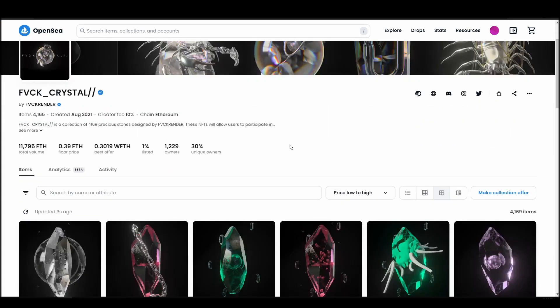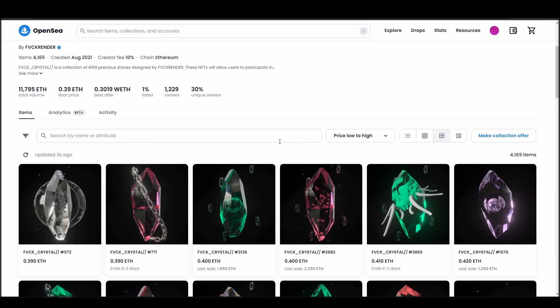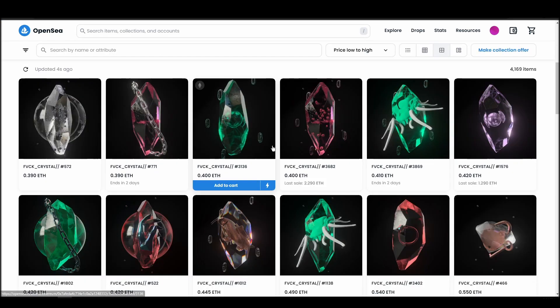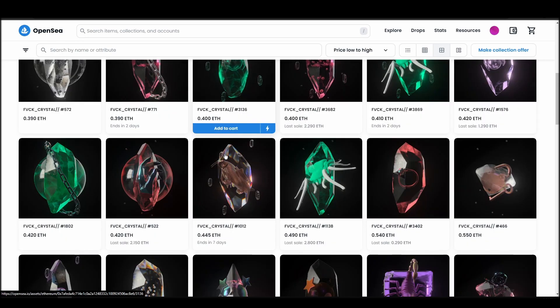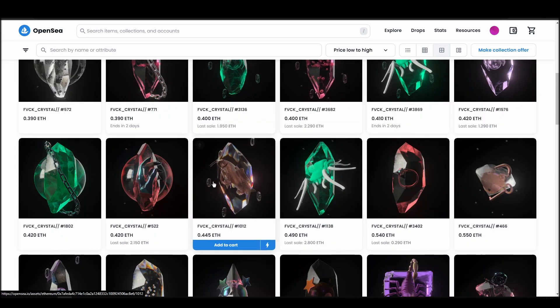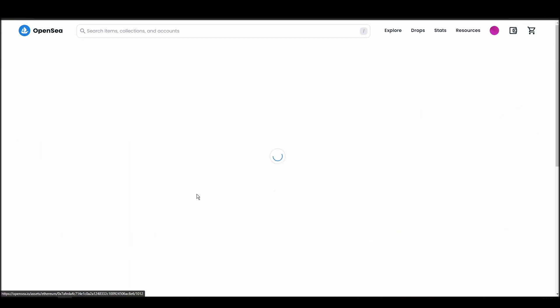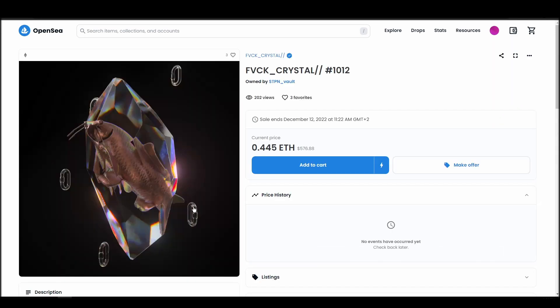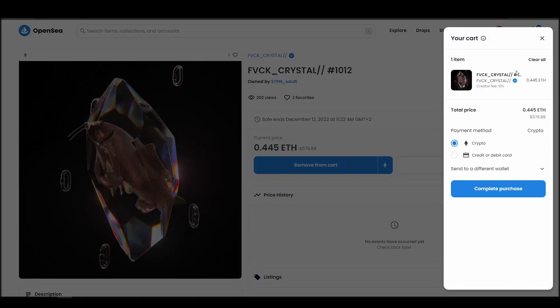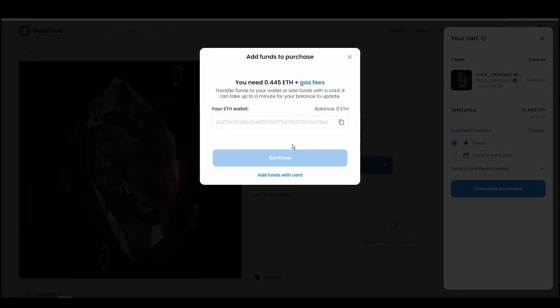Next, click on complete purchase, and a Metamask tab will pop up on the top right corner of your browser with all the details and gas fees of your fuck crystal purchase. If you don't have enough Ethereum to complete the purchase, you will get a message that you need more funds. Confirm and sign the transaction, and you should receive the fuck crystal NFT in your wallet in a few minutes.